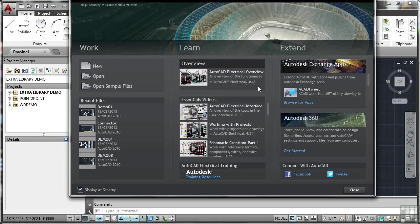What's really nice as well is post-training tools such as essentials videos here. We've got the AutoCAD Electrical interface, working with projects, schematic creation and so on.